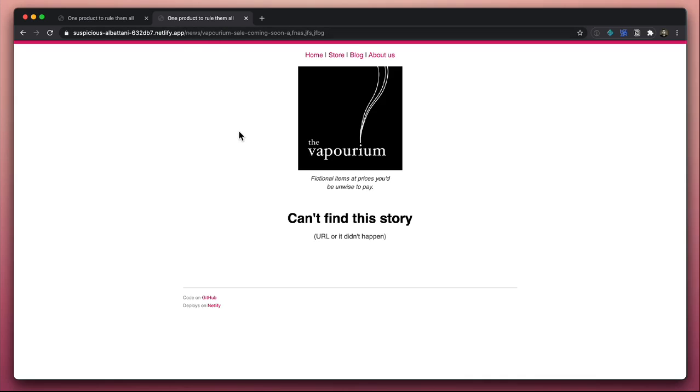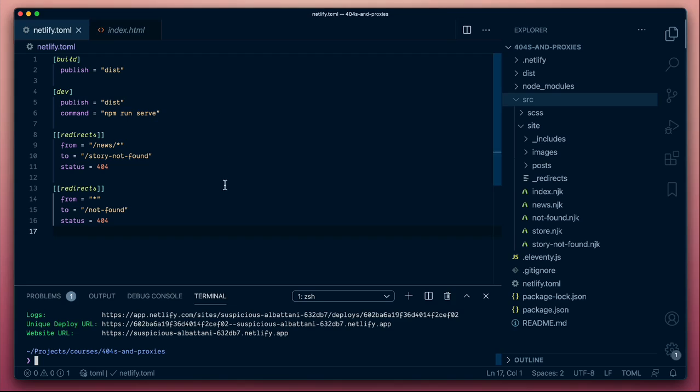So that's quite a powerful little feature. It shows that we can start to inspect the requests that are coming in and determine exactly what kind of 404 or any other status page we might want to return for any particular section of the site. That's pretty handy.